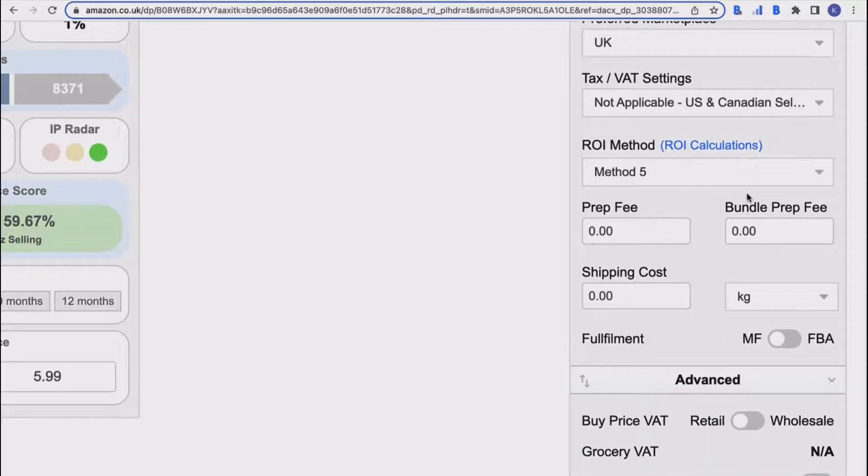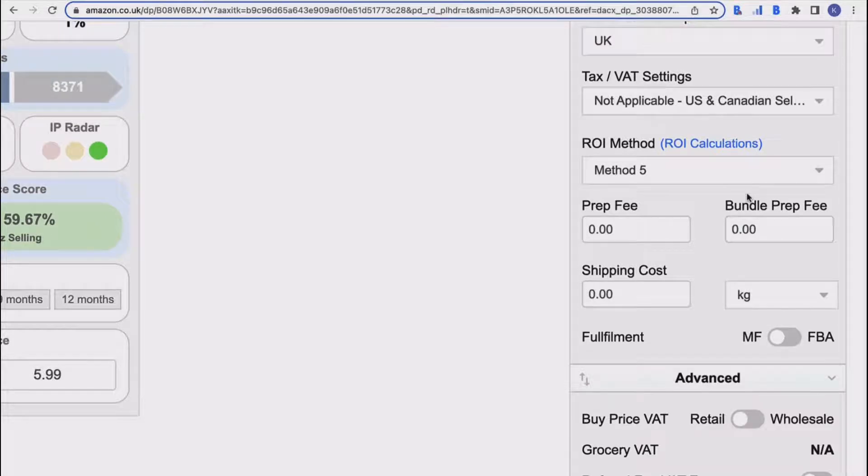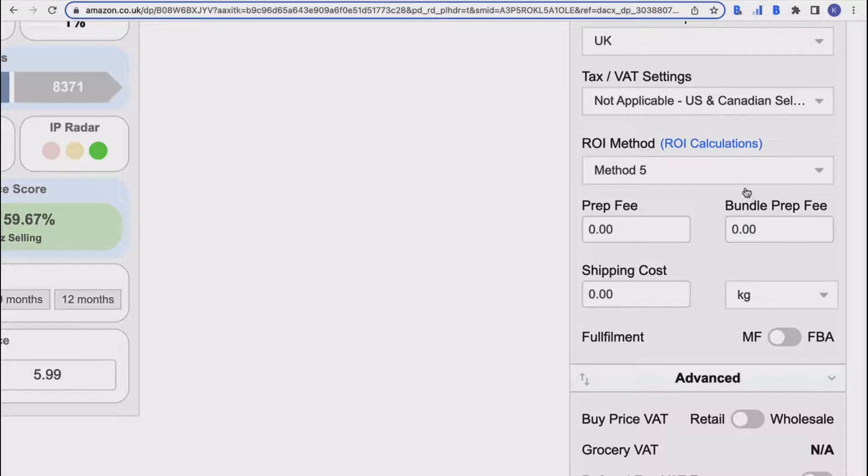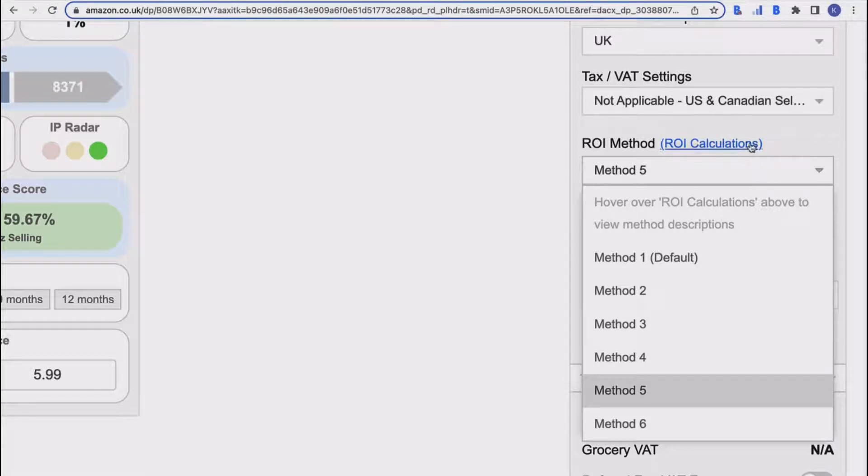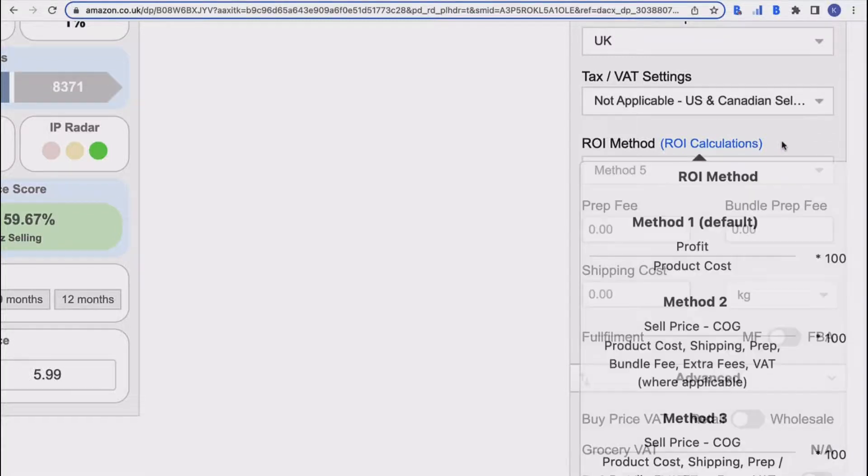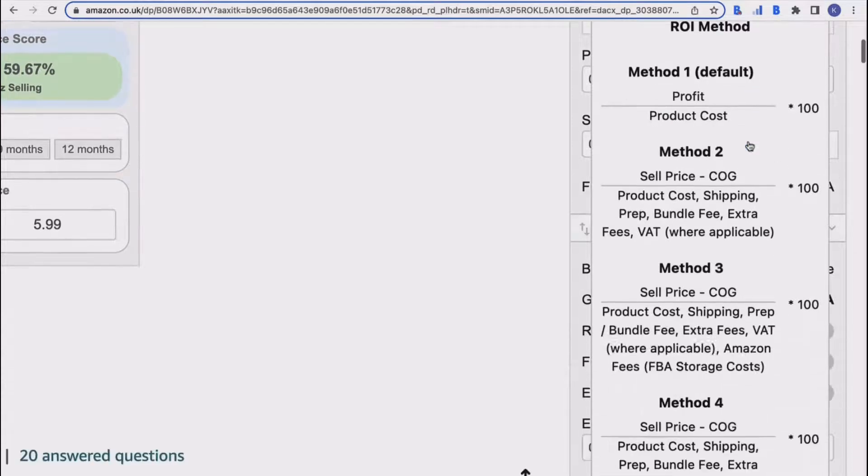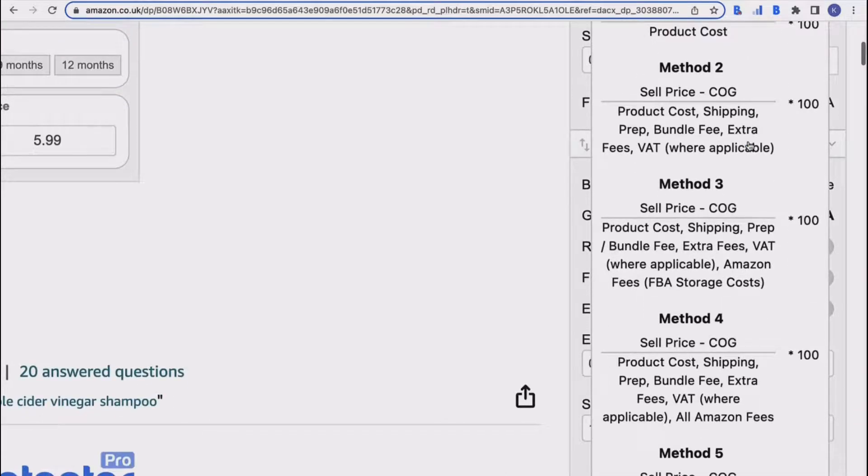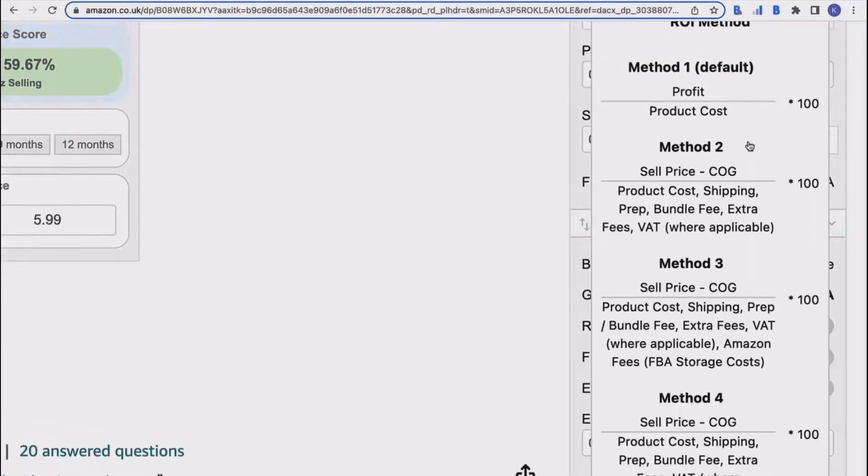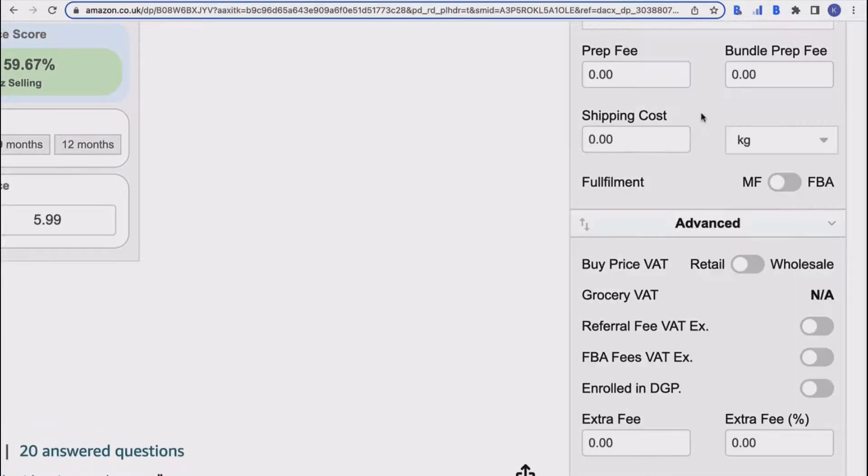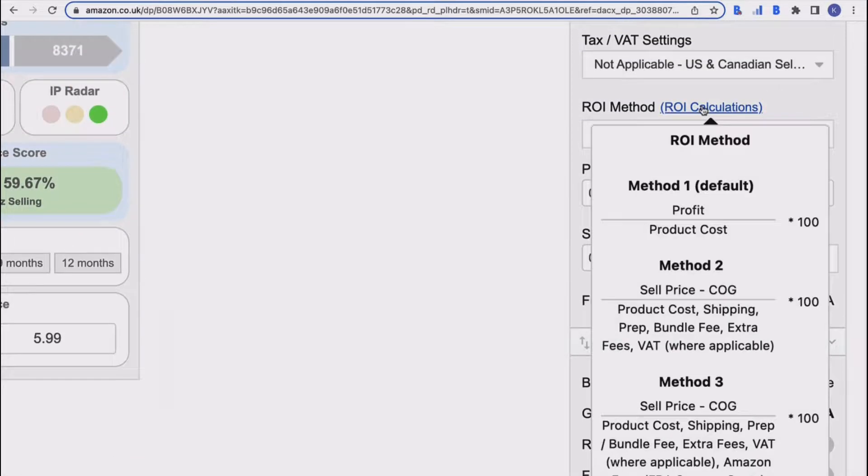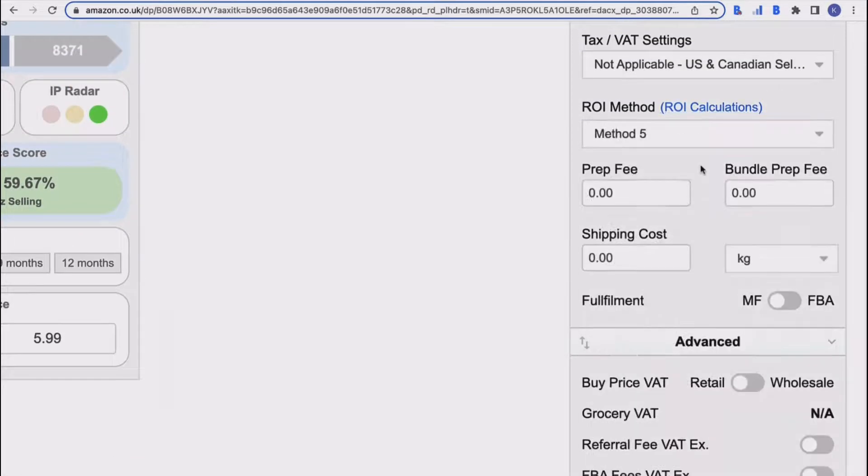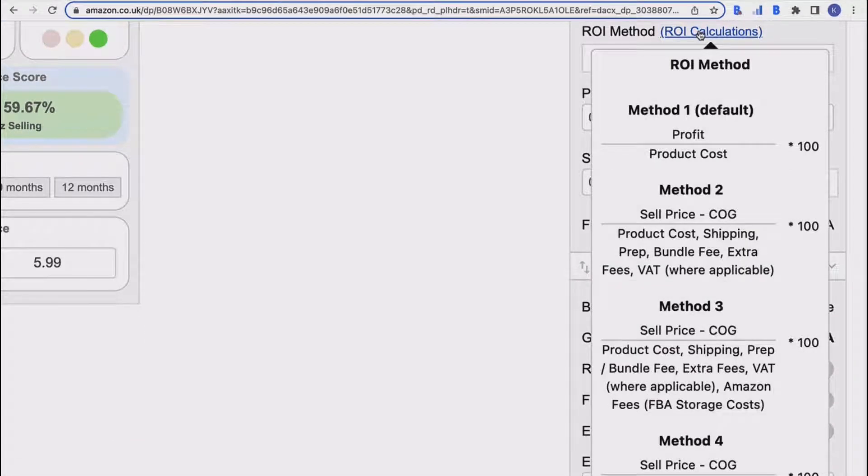Coming down, you've then got your ROI method—your return on investment. Basically the ROI is what you will get back on top of what you've put in, and there are different methods that you can choose to tell BuyBot Pro how you would like it to calculate your ROI. Now if you hover over the ROI calculations, it will show you the methods. As it says here, method one is kind of the default, and then coming down you've got some more here as well.